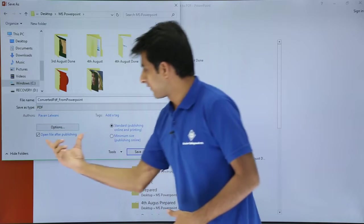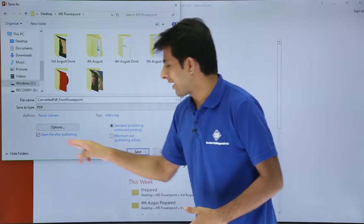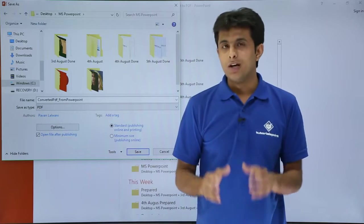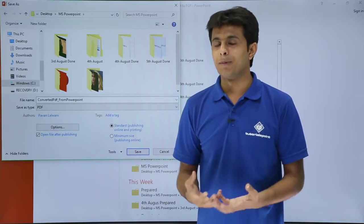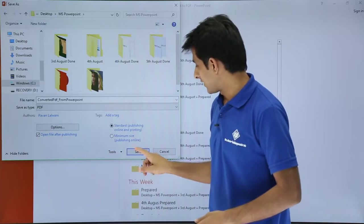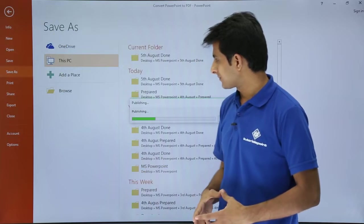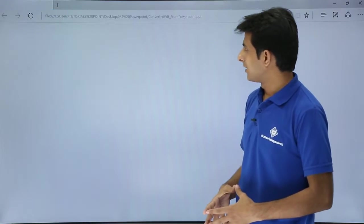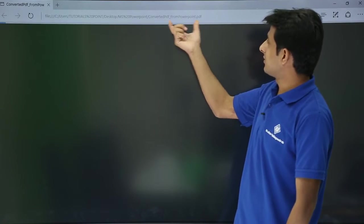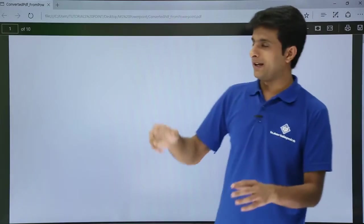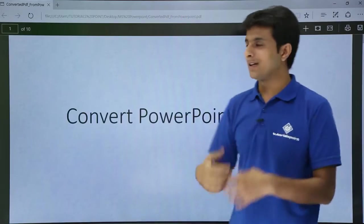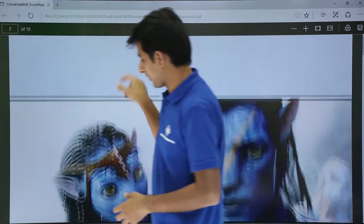Once I click on Save, if you see what it says, open file after publishing. Once I click on Save, it will be published and it will open. I'll click on Save, publishing. You see the extension converted PDF from PowerPoint.pdf and that has been converted and you can see this PDF here.